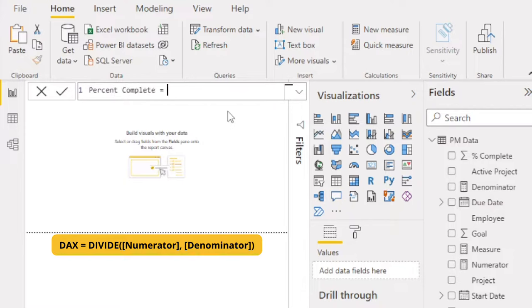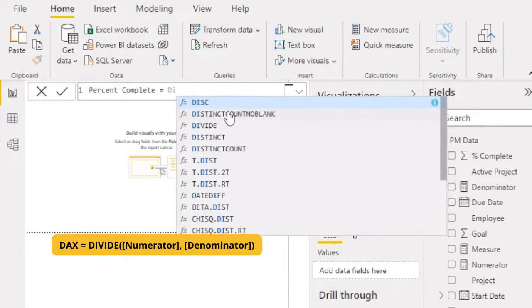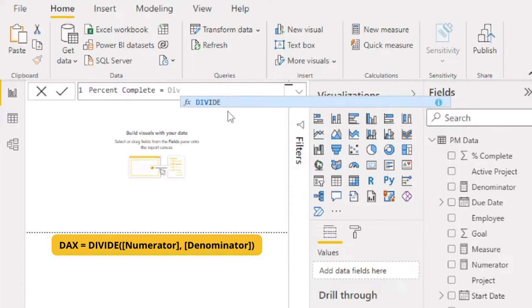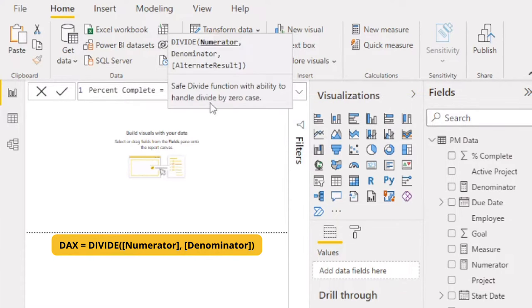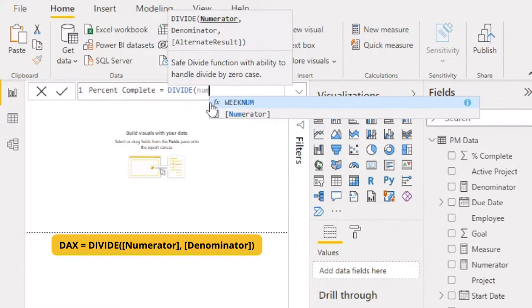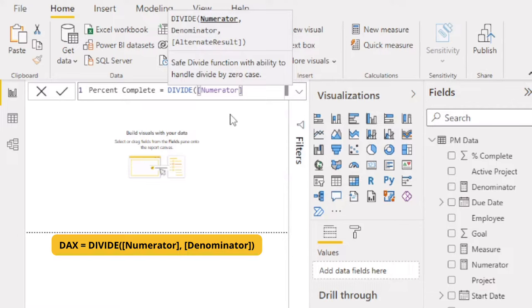The syntax for the DAX divide function is DIVIDE(numerator, denominator).